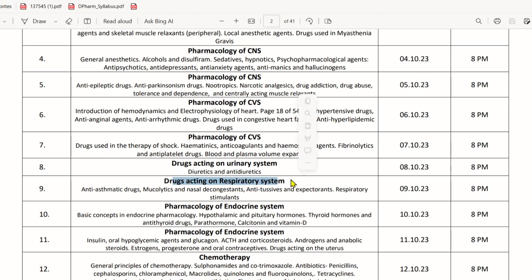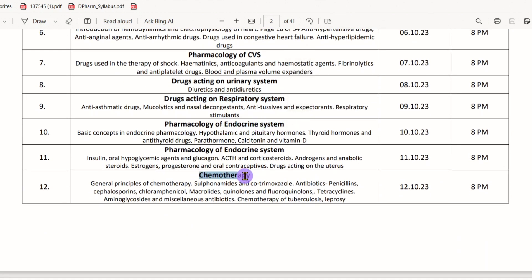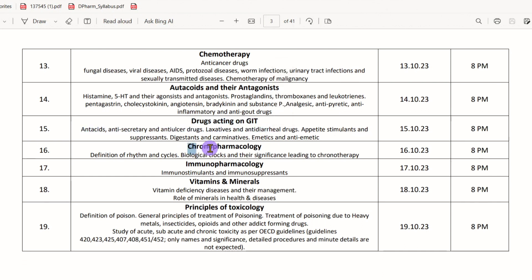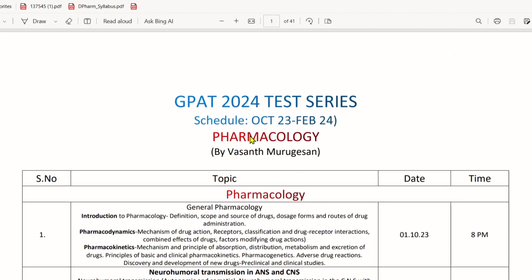It is very important to know each and every topic. We will start a different test — this is a test series. We will conduct a test, which is mostly available in the Google Form. We will start a class in October and announce the video with details on how to do this and how to join.